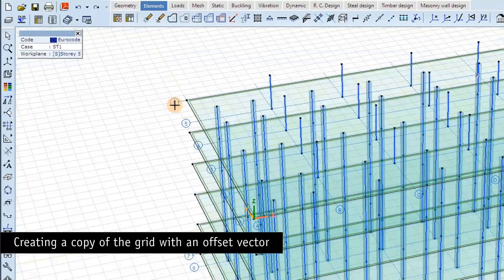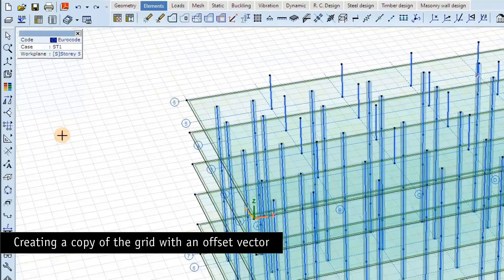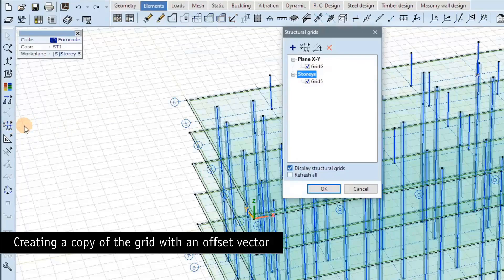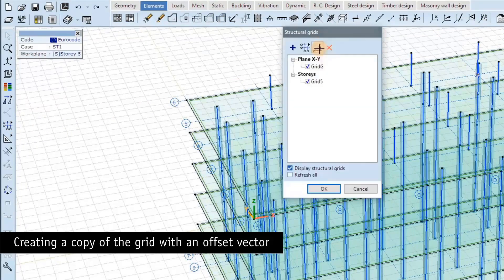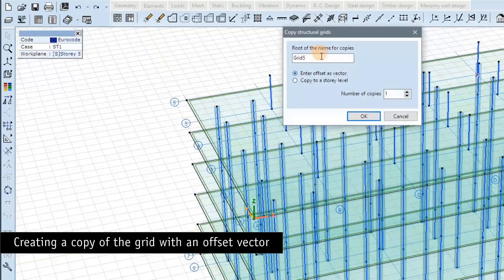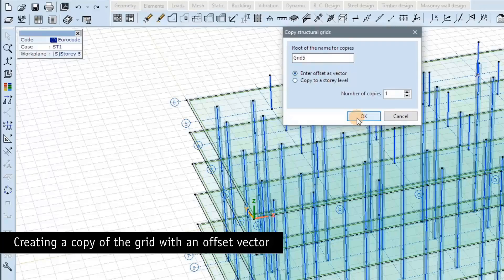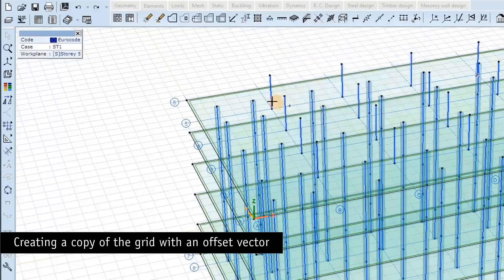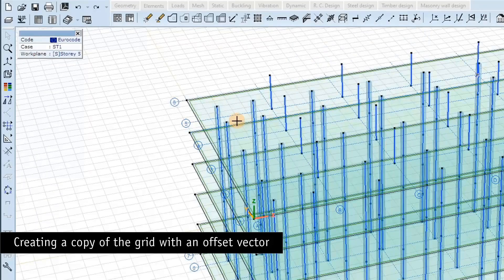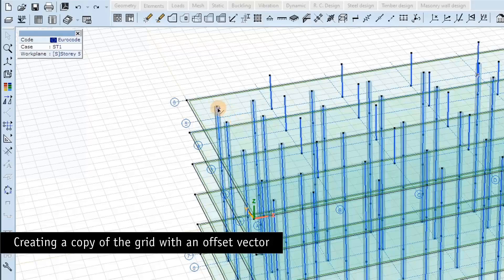And I show another type of copying when we move the grid by an arbitrary vector. So you can shift the grid horizontally or to any position. You can specify the offset vector the usual way. So now I will shift one story down.